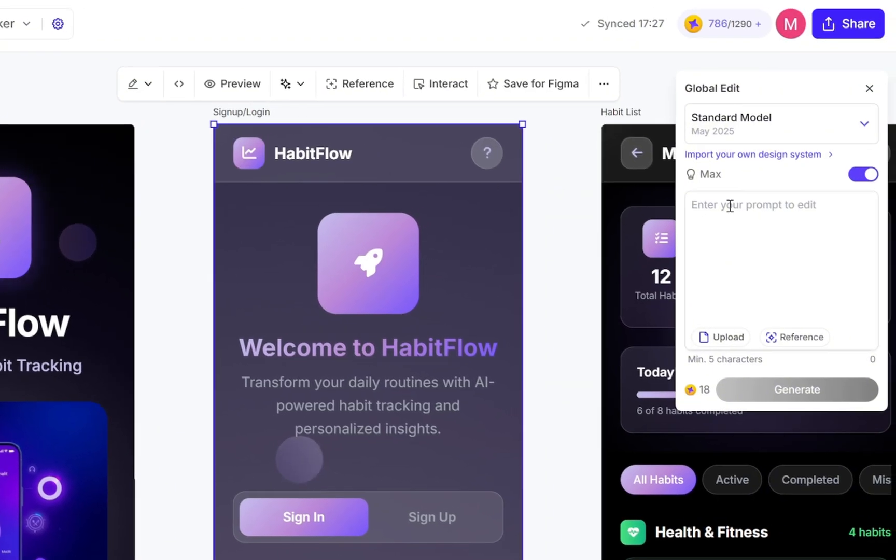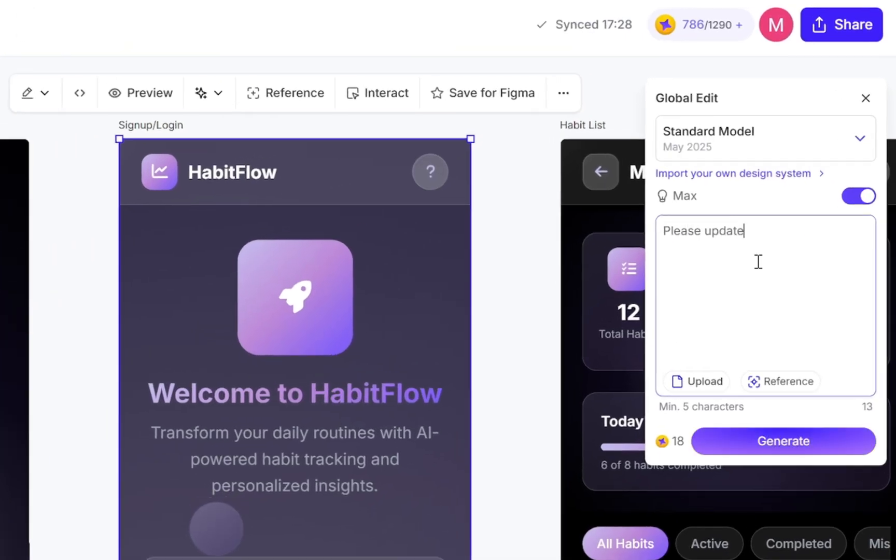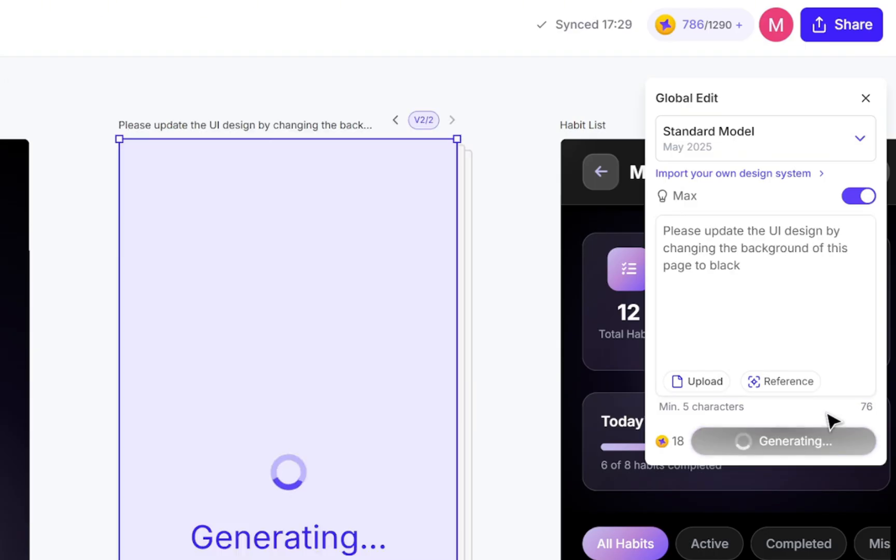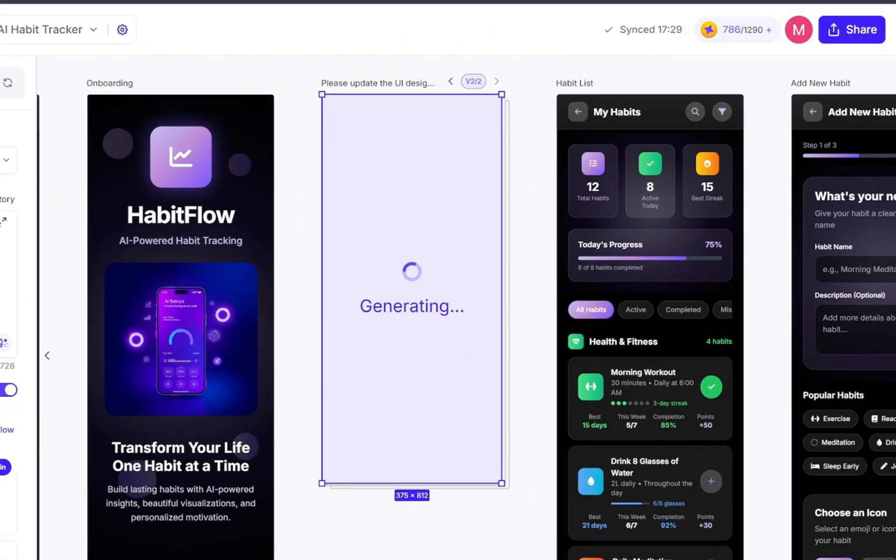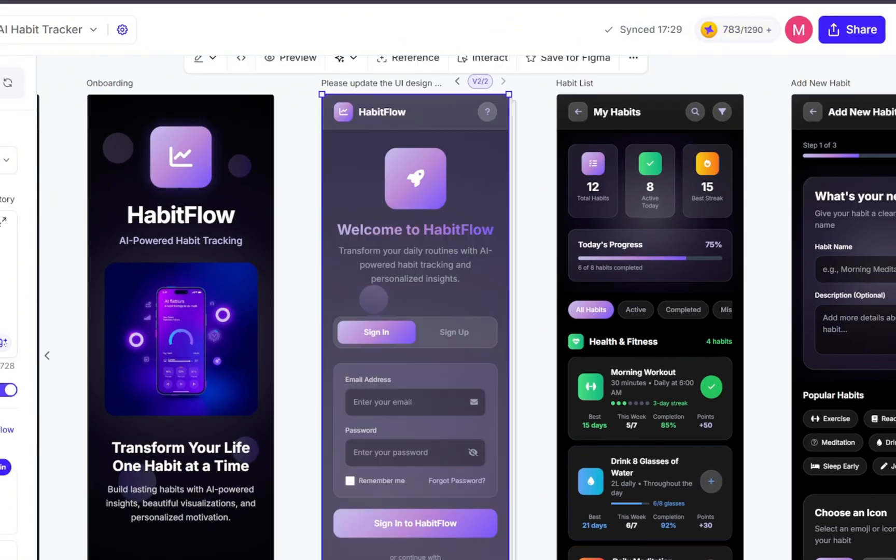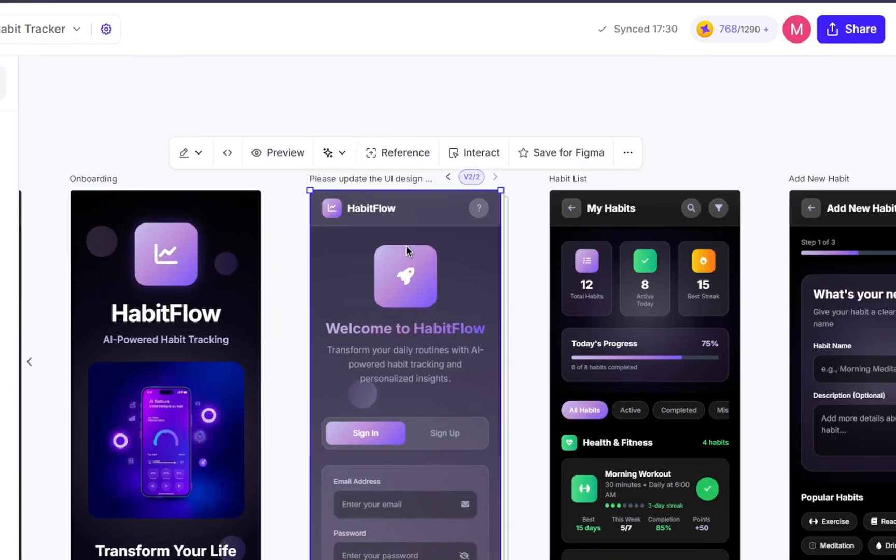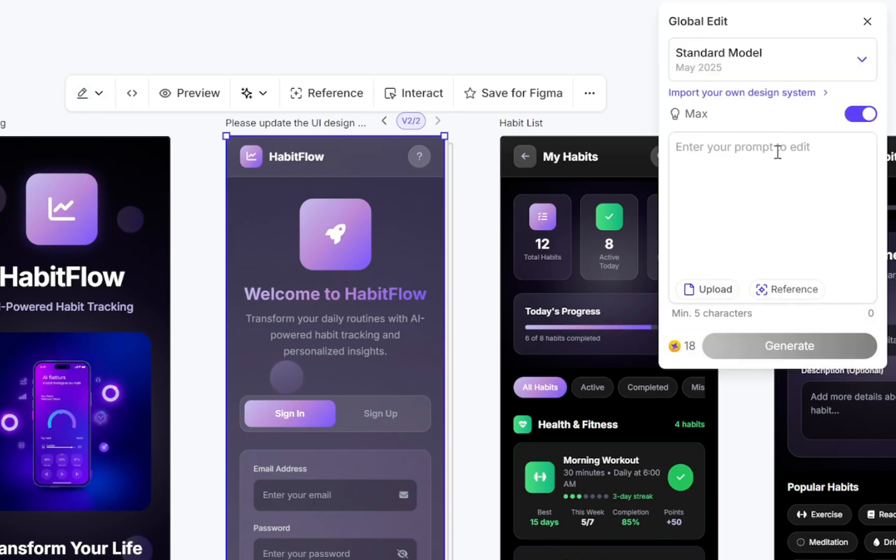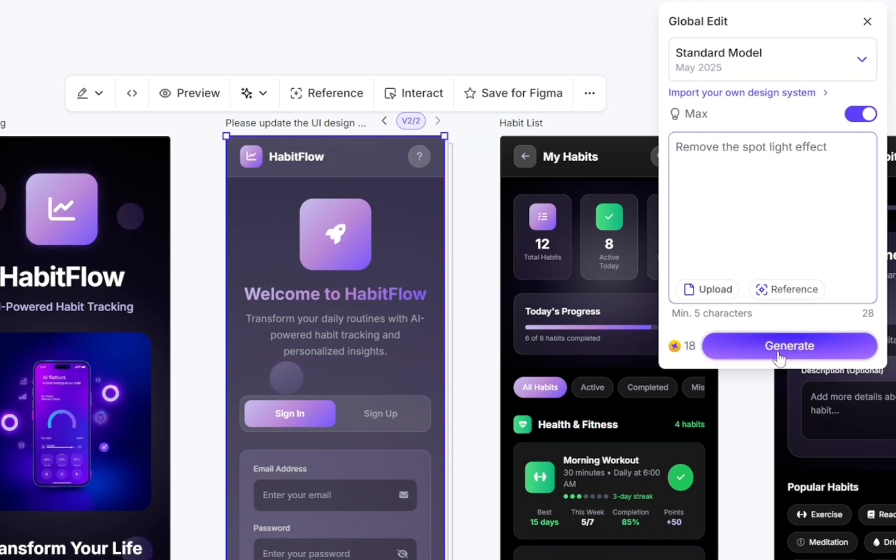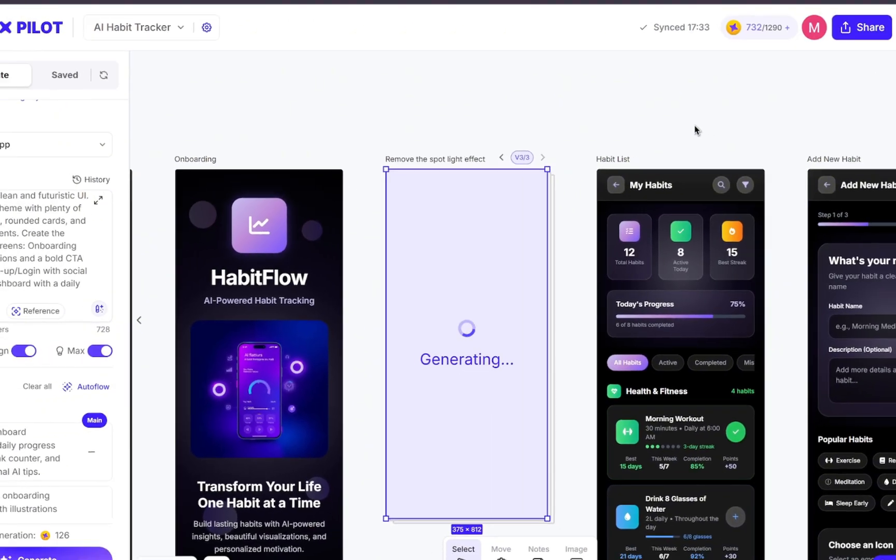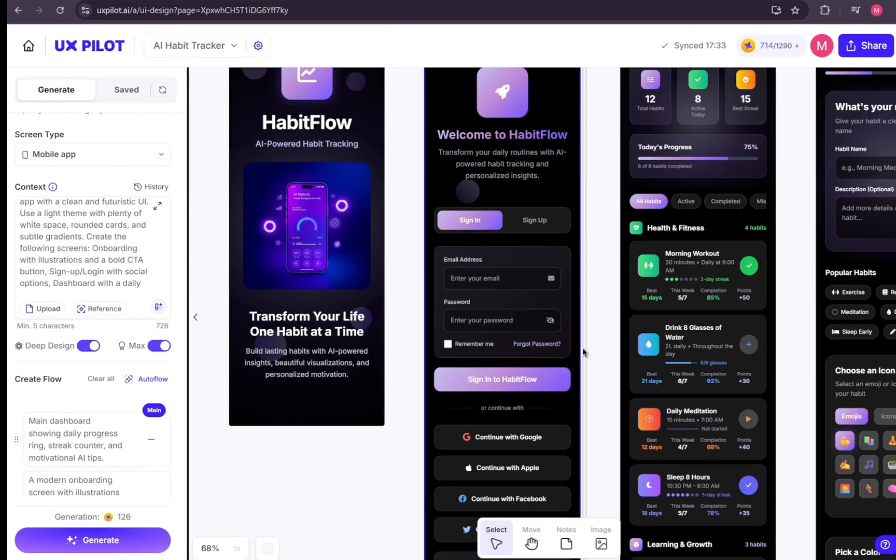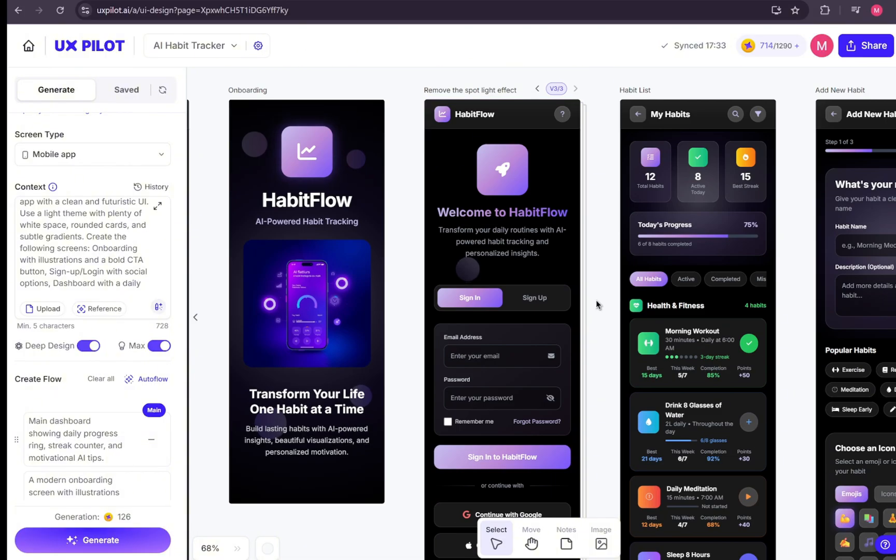For this sign-up or login page, we want to update the background color so it matches the other pages. So we'll choose Global Edit. After selecting it, a small editor window pops up. Inside, we have an input box where we can type in our prompt and explain exactly what changes we want. For example, let's type, please update the UI design by changing the background of this page to black. Now let's hit generate and wait a few seconds. Okay, it looks like the change didn't work as expected. Maybe the problem isn't the background itself, but rather a spotlight effect that's covering the entire screen. Let's try again. This time, we'll enter the prompt Remove the Spotlight Effect. And there we go. The issue wasn't the background color after all. It was the spotlight effect.